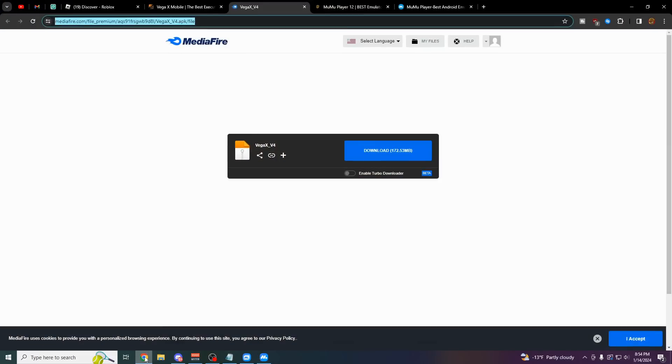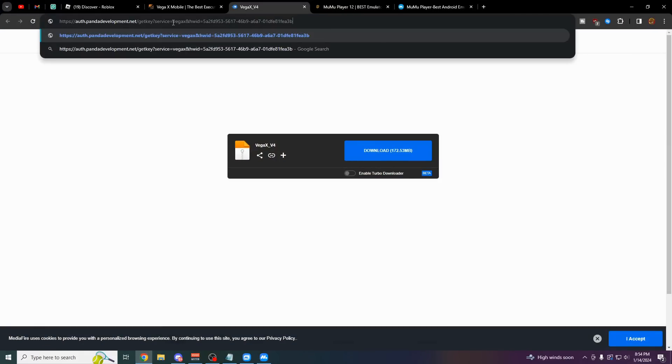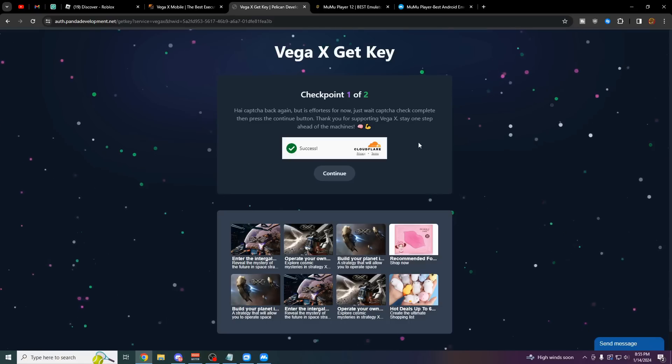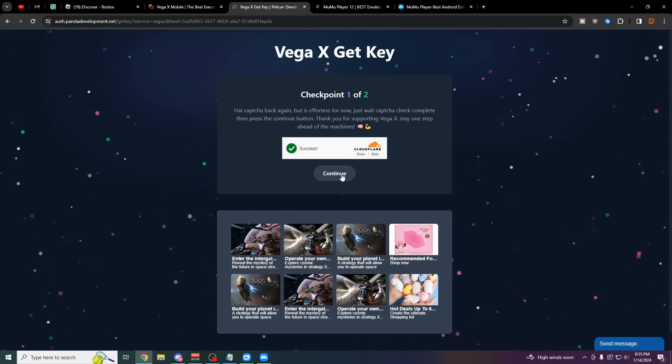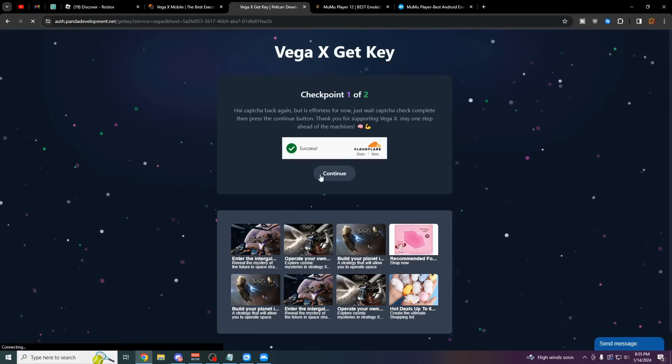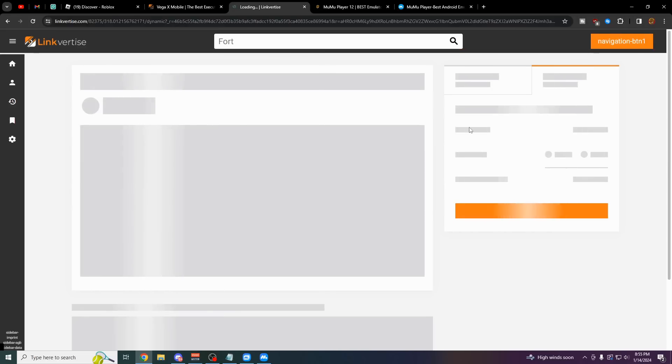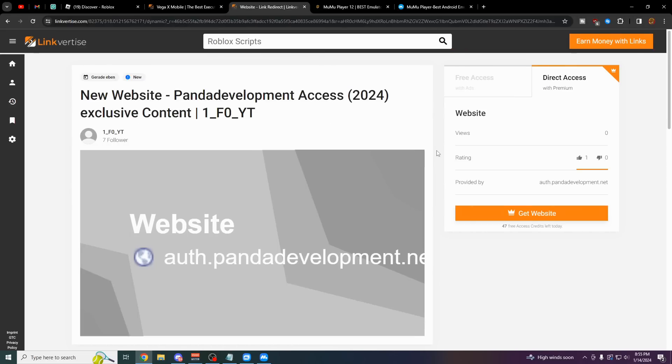The first thing you want to do here is click on get key. Go back to Chrome and just paste this link in your main browser. Once you're on this site, there might be some pop-ups. You just want to close those until when you click continue, it should bring you to a Linkvertise.